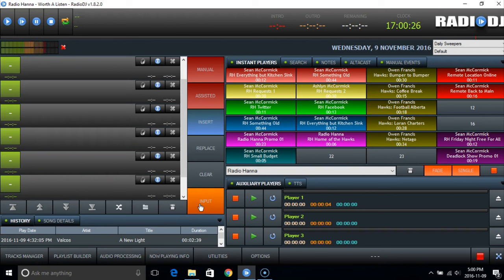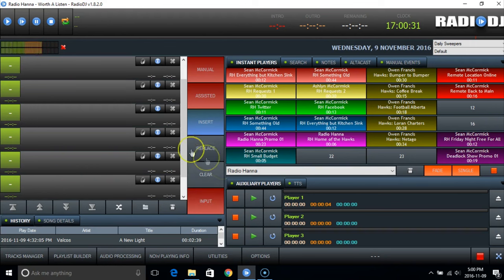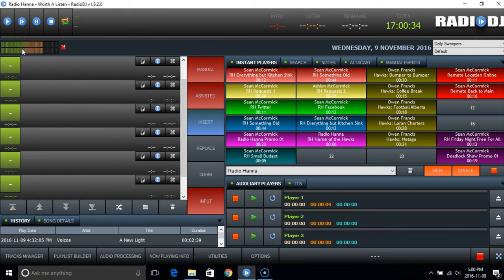To start off with, I am actually talking to you through RadioDJ. So you are seeing the level meters moving here, that's my audio from the microphone going through the system because I have the microphone open.